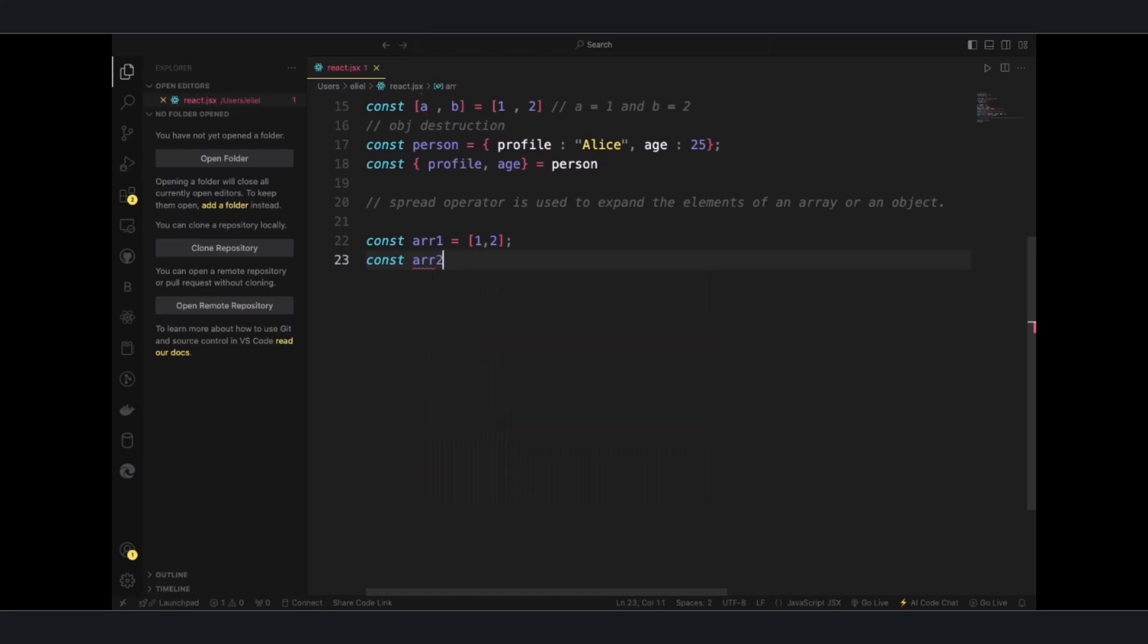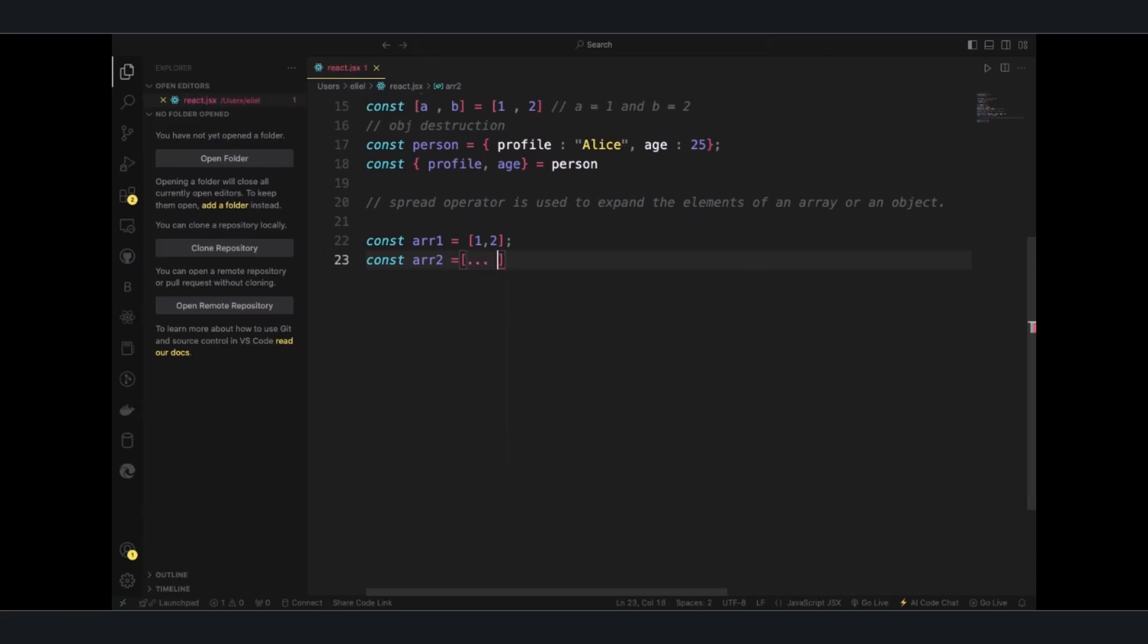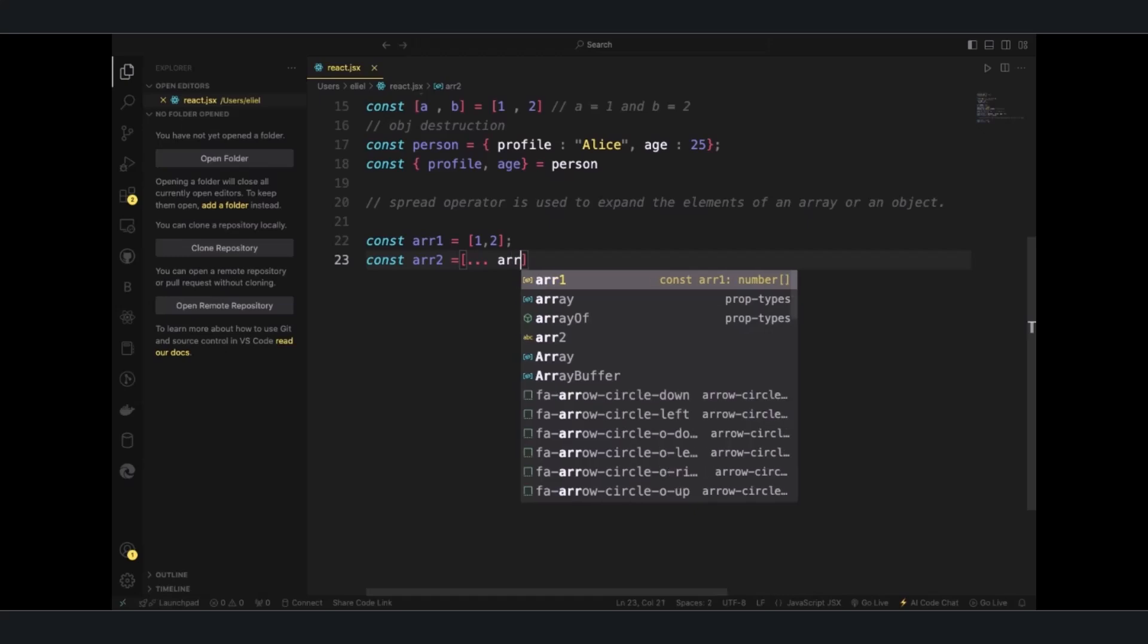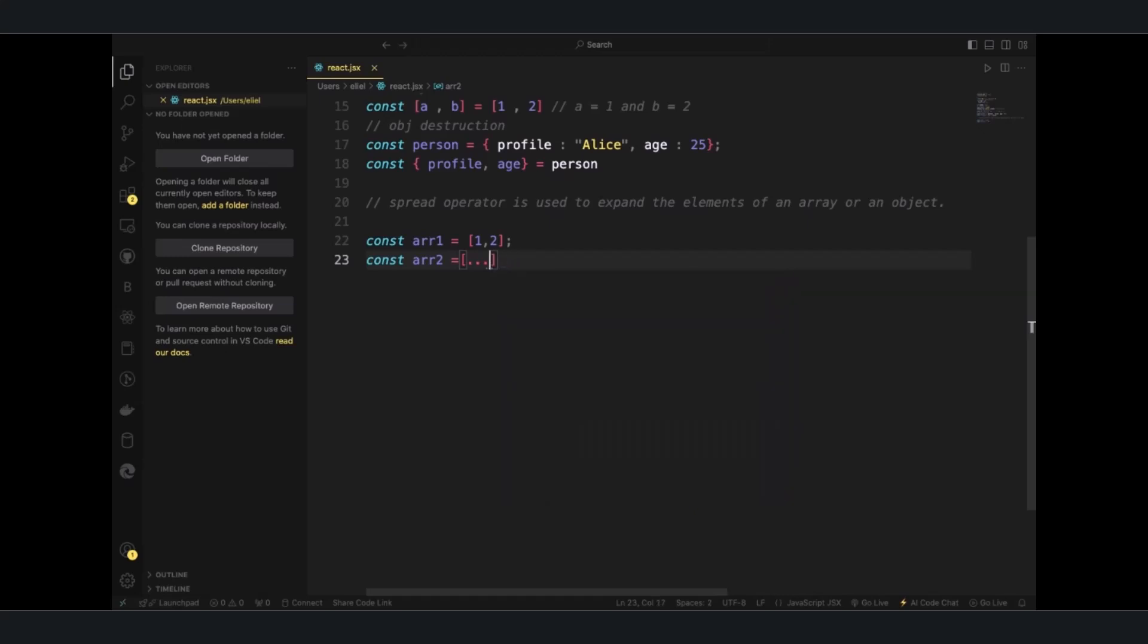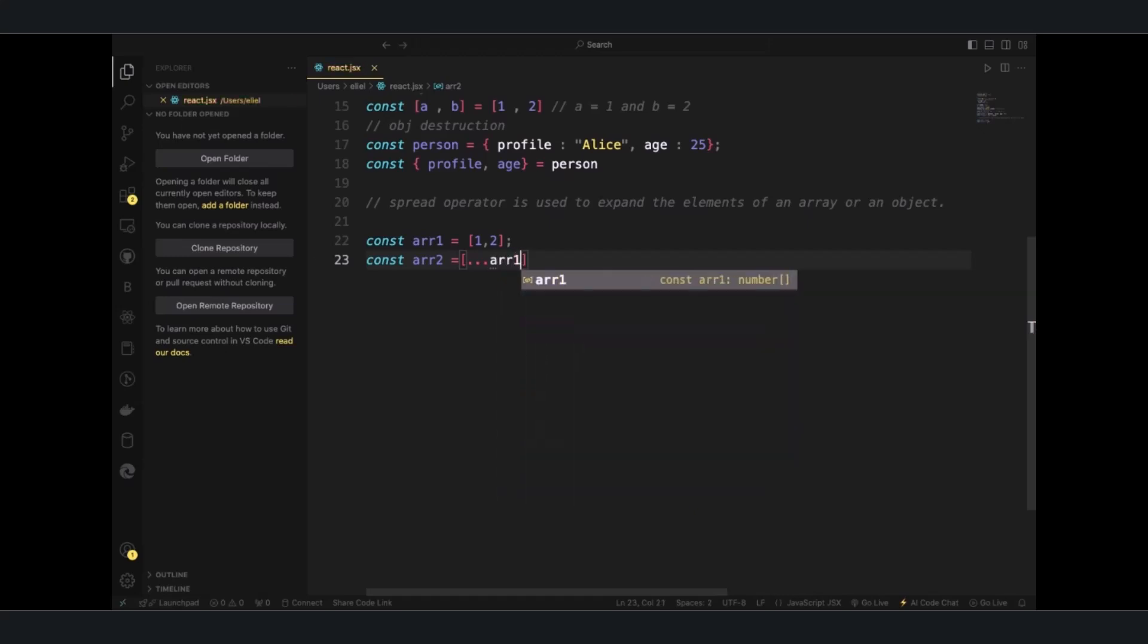Spread operators are three dots, and then you have the ARR1 and then a comma, and then you have the three and four.